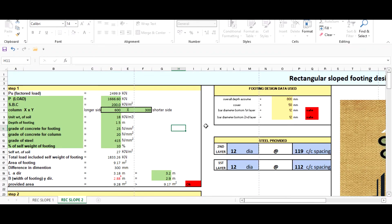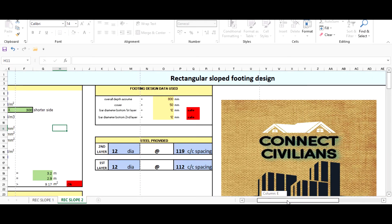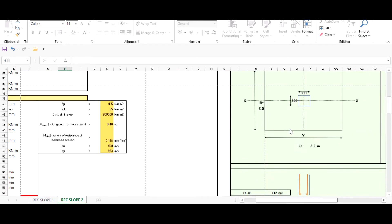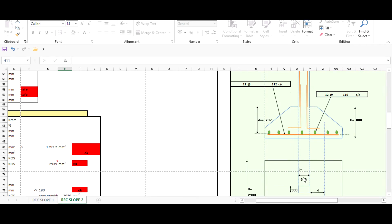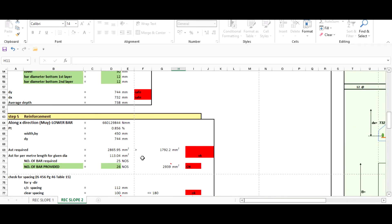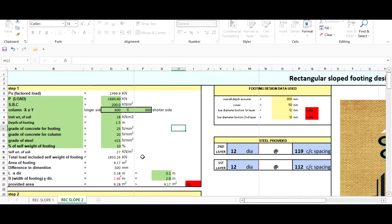Hello viewers, welcome to my channel Connect Civilians. In this lecture we will see how to design a rectangular slab footing for a rectangular column. This is the exercise we are going to use for the design of the footing.